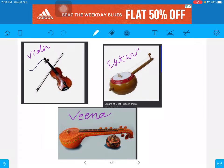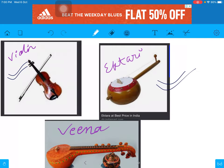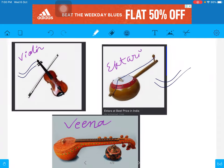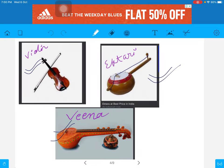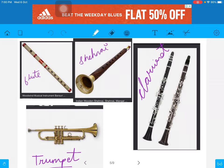Next is violin. Next is Iktari, which means only one string — see, this is Iktari. Next is Veena — Veena is associated with Devi Saraswati.